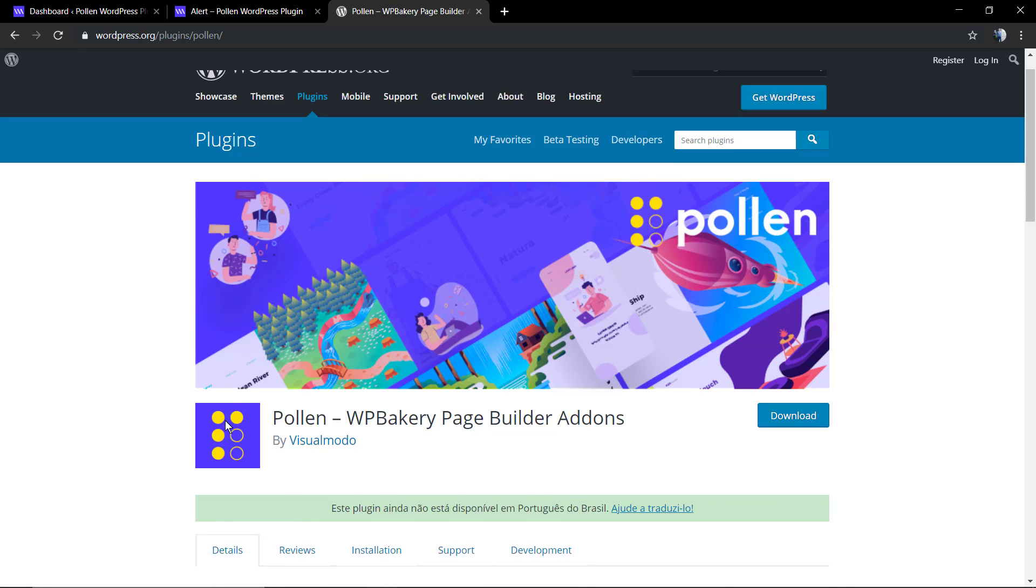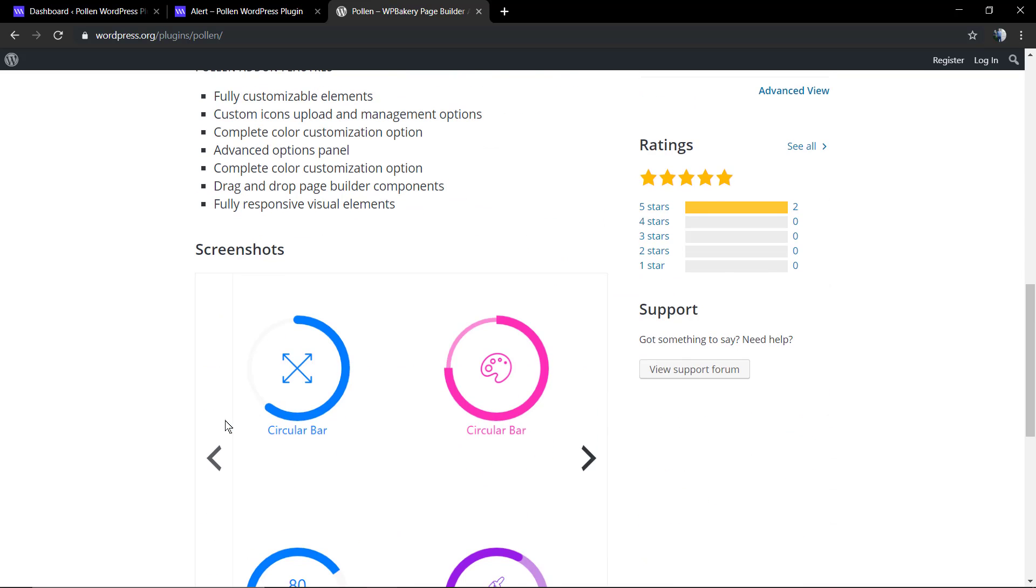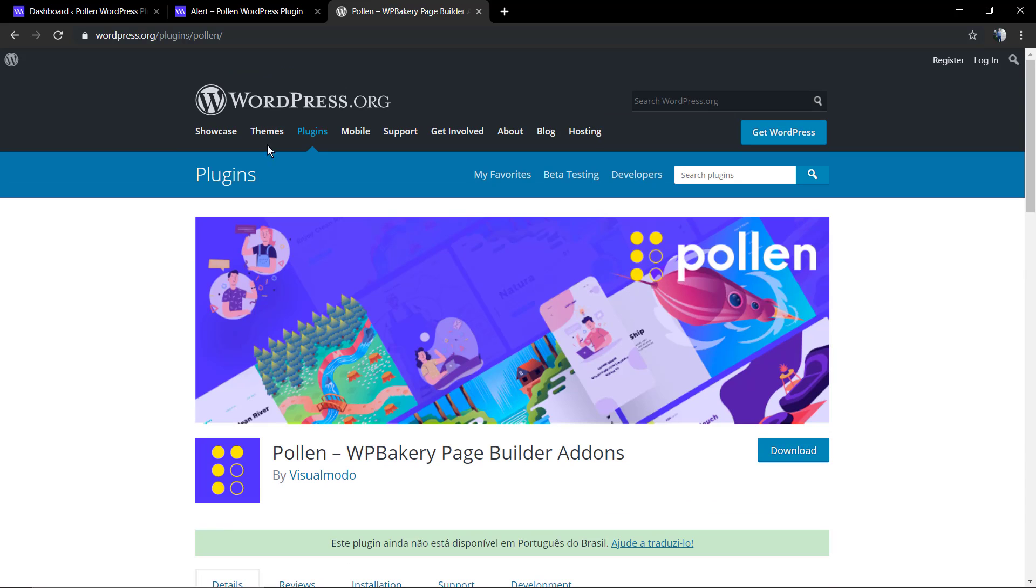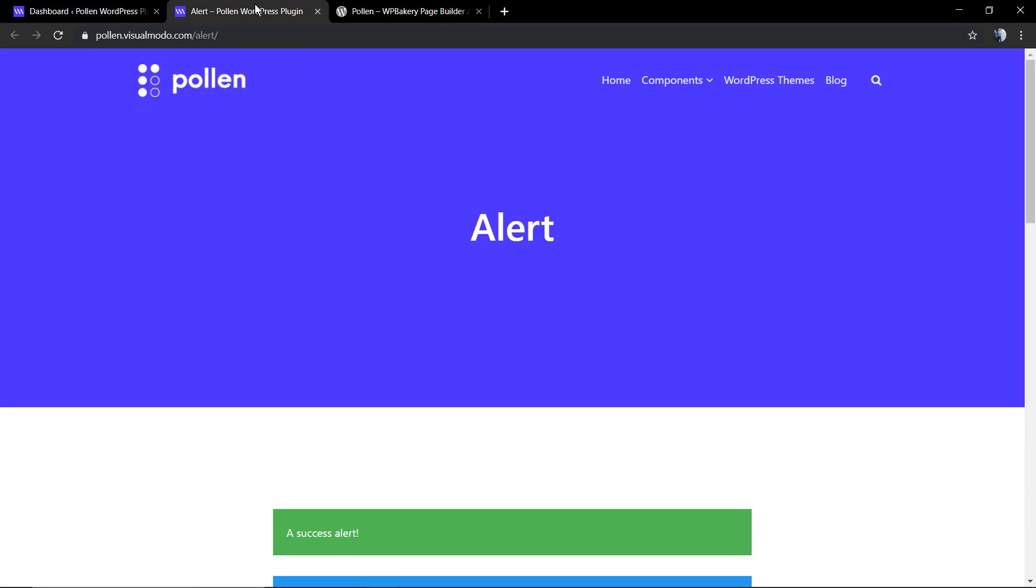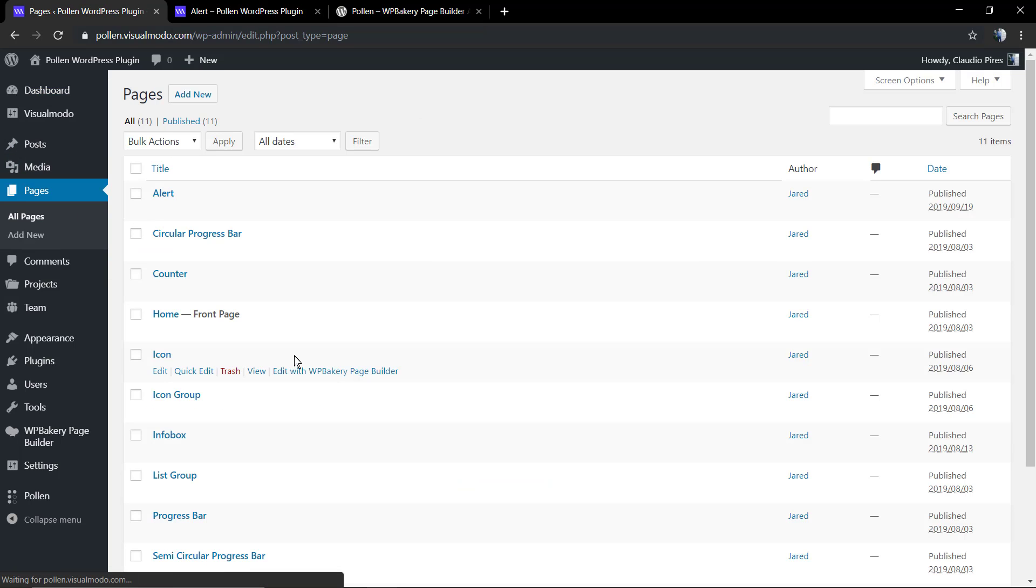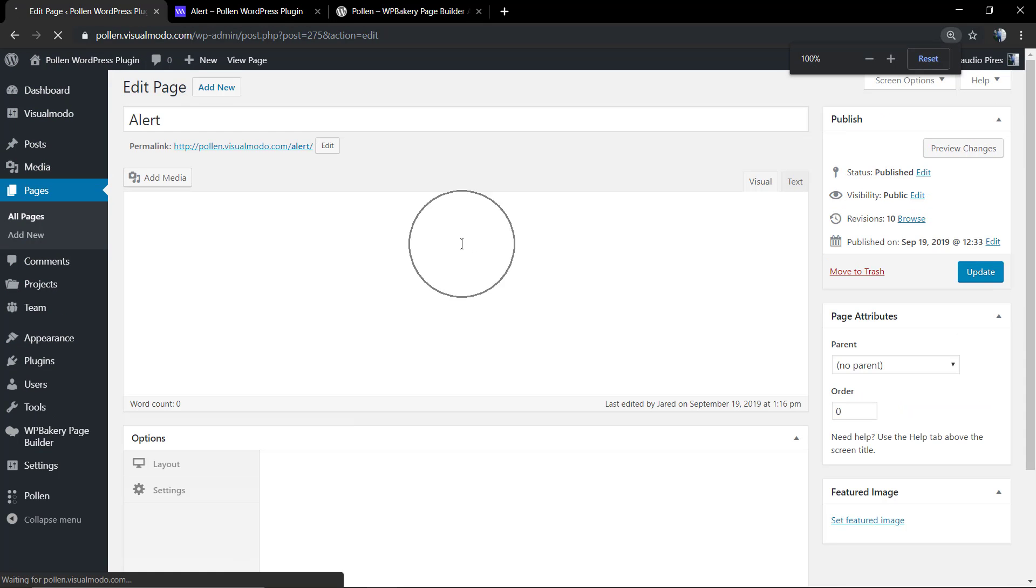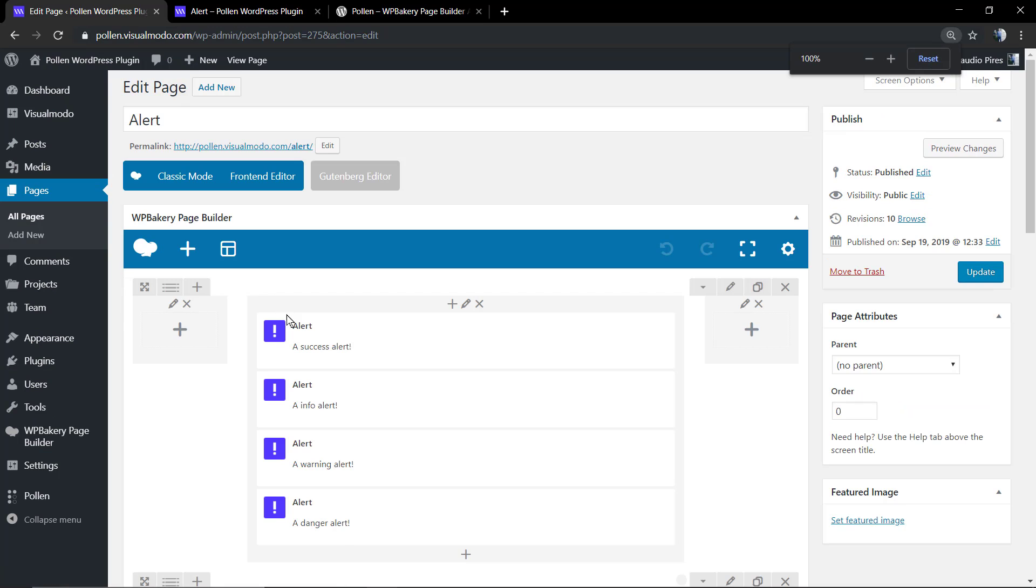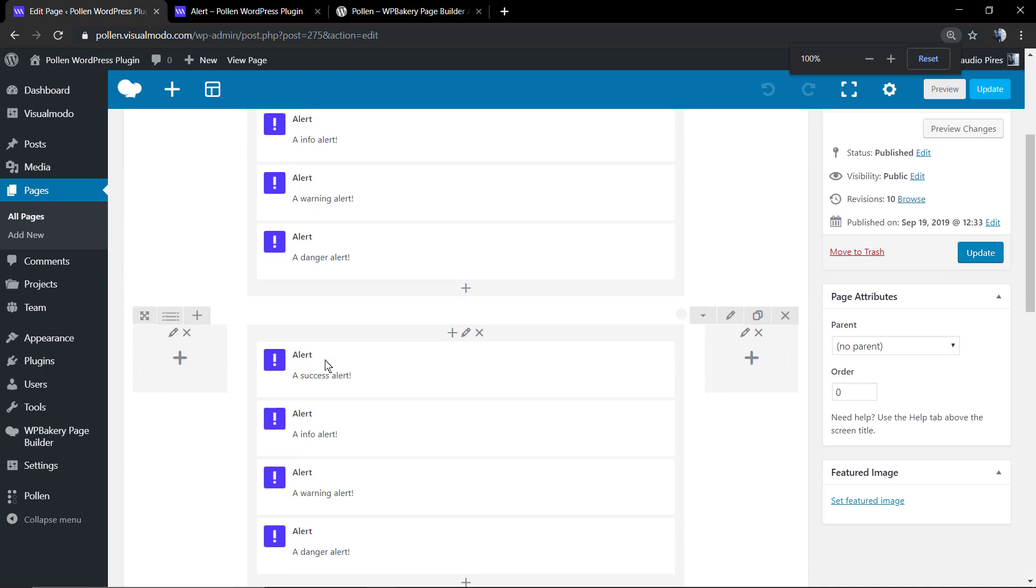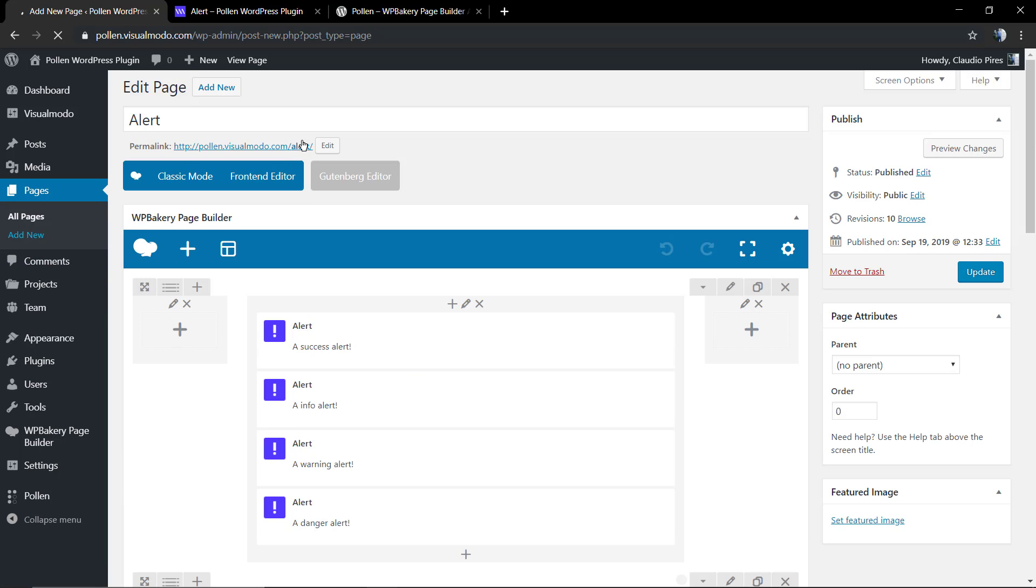First of all, I'm going to be leaving a link in the description below and a card over here for a video tutorial where I explain how to download and install the Pollen WordPress plugin, the best WP Bakery add-on, completely free on WordPress.org. Now let's have a look at the alert page in the demonstrative website. We're going to create ours.